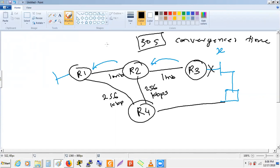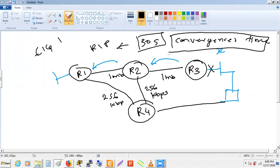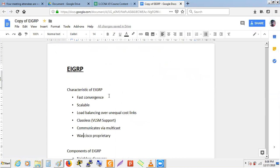If we use RIP, the convergence time might be 30 seconds. If we switch to EIGRP, it reduces to about 1 second; OSPF gives around 2 seconds. The faster we switch to an available path, the less downtime we experience. So a smaller convergence time is desirable in routing protocols. Convergence time means how fast we can adjust to changes in our network.